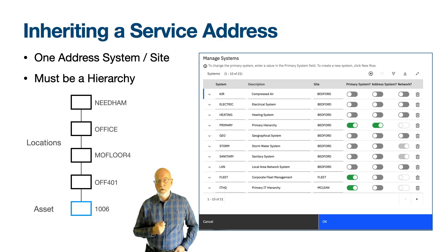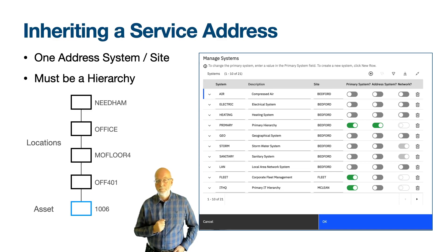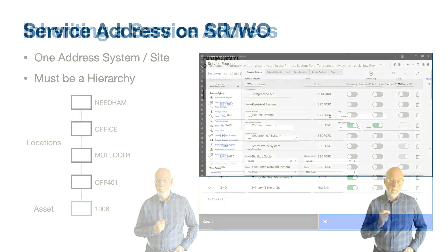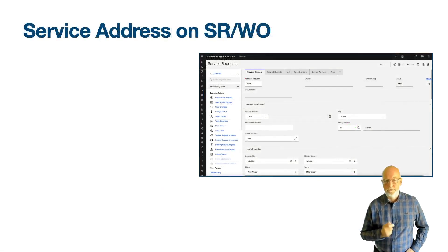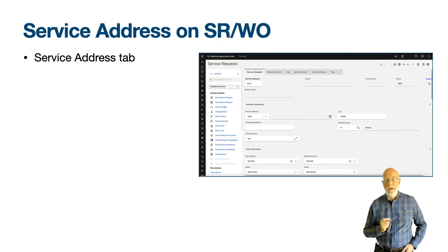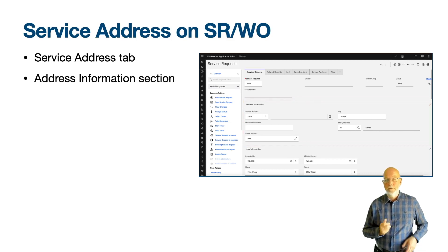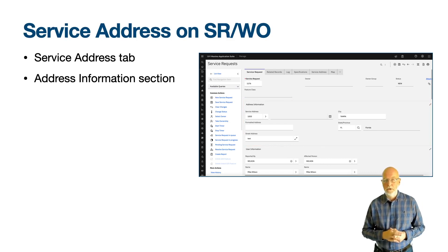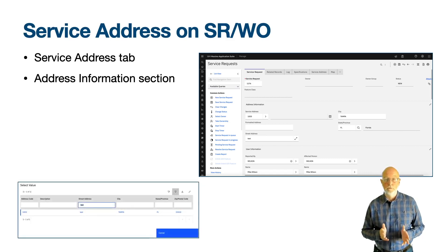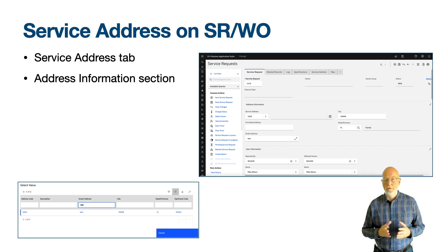A query on the service address code in the locations application will not find the locations which are descendants of the location with this service address. In the service requests application you'll find a service address tab and a map tab. The address information section is shown near the top of the main tab, with the same layout as found on the locations and assets application. I've created a new service request and selected service address 1003, which we had made reusable earlier — it now exists in the service address table.